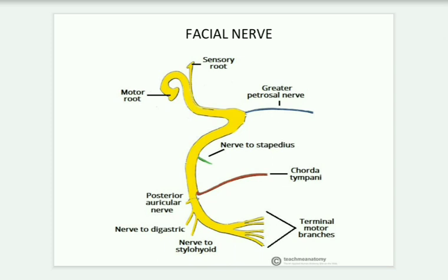Next comes the facial nerve, which is the most important. It can also be asked as a 10-marker question. First, we come to know its nucleus, and now we go into its course. It has intracranial and extracranial parts. Within the intracranial part, the facial nerve arises in the pons — remember the pons.